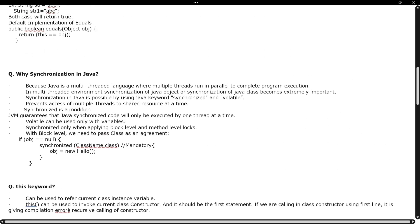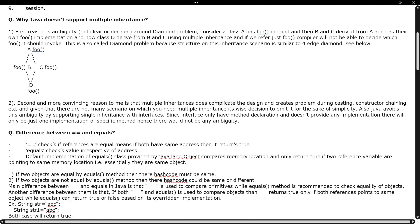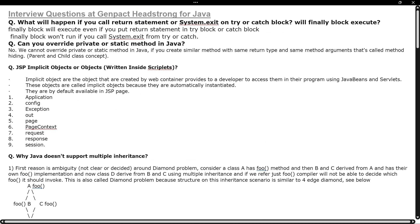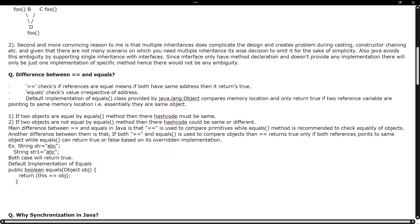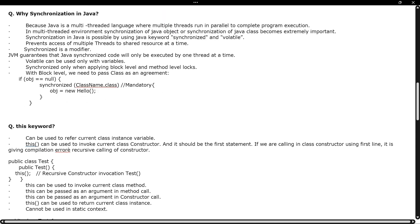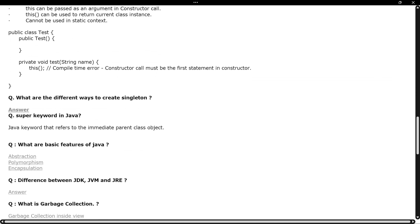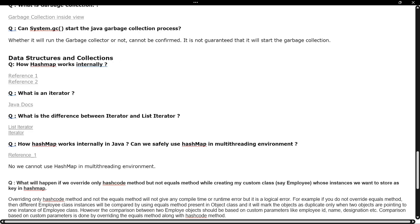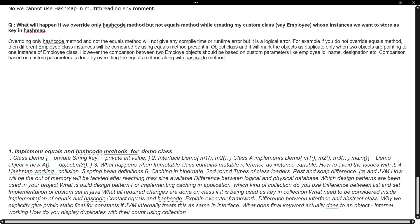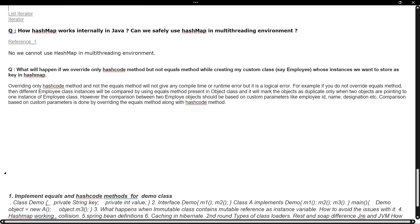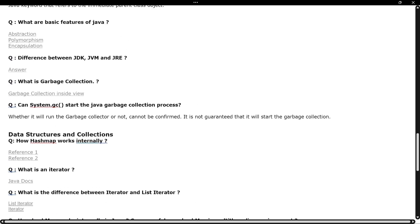These are all the common interview questions related to core Java, JSP, and collections that are typically asked for both freshers and experienced candidates. I collected all of these questions, and after this we went for the second round. Thank you.